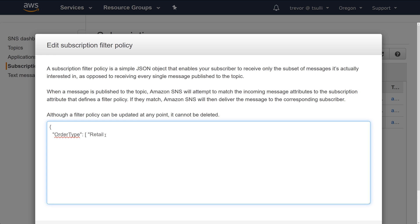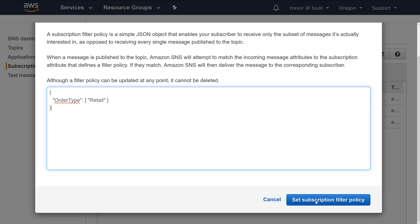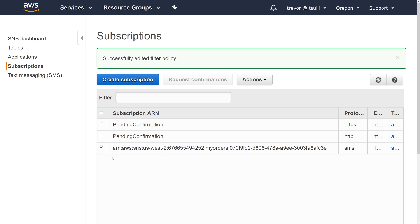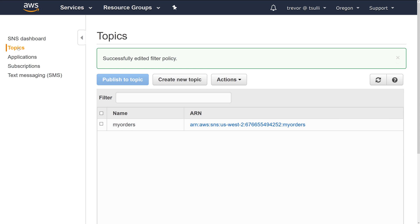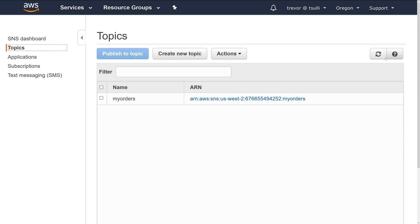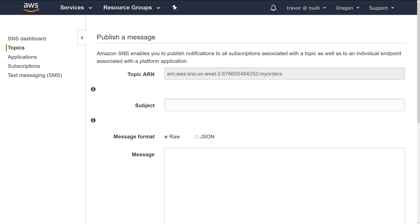So I'll go ahead and say this subscriber only supports retail type of orders. So any non-retail orders will be rejected by this subscription filter. Let's go back to our topic and go ahead and try to publish a new message.